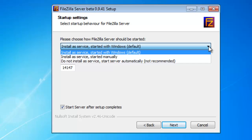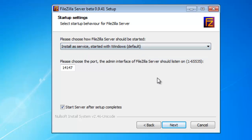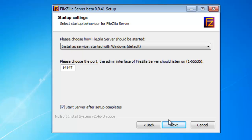And ideally, if it's going to be acting like a server, you probably want to have this going at all times. The software is not very large, it doesn't use a lot of resources. So to be completely honest with you, the first option is what I would recommend. In terms of the port, go ahead and leave it at 14147. And then I'd also suggest making sure that you have the box next to Start Server After Setup Completes checked. You're done, go ahead and hit Next.